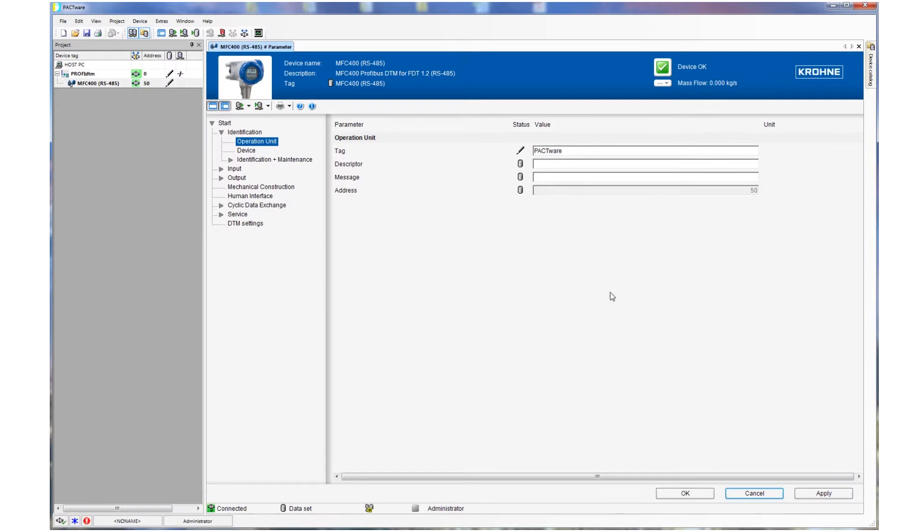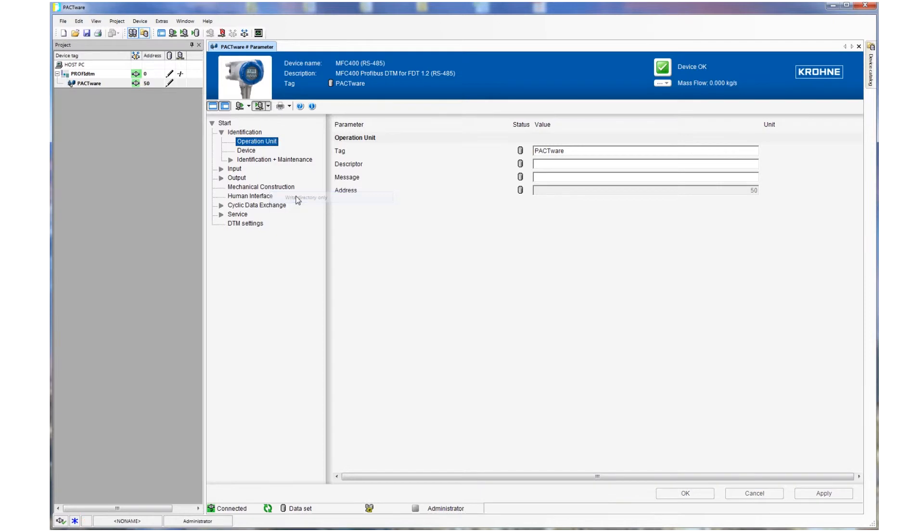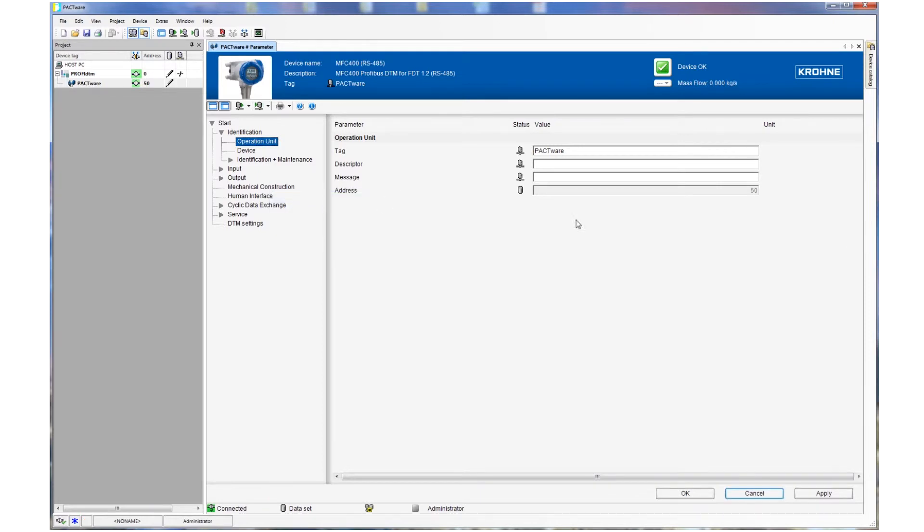The mapping of device states to NE107 categories can be conveniently carried out using the DTM for adoption to the needs of each process.